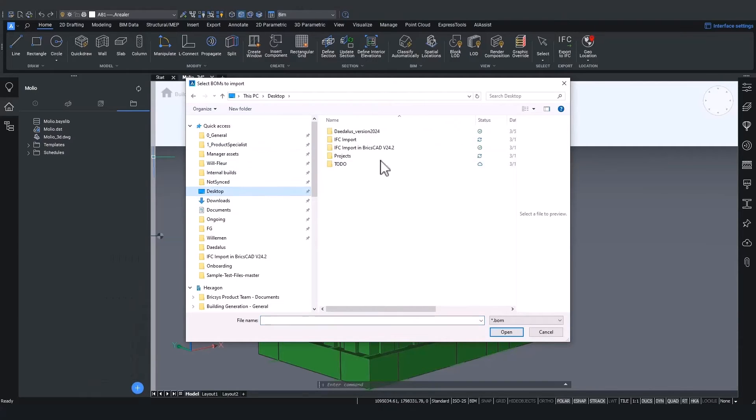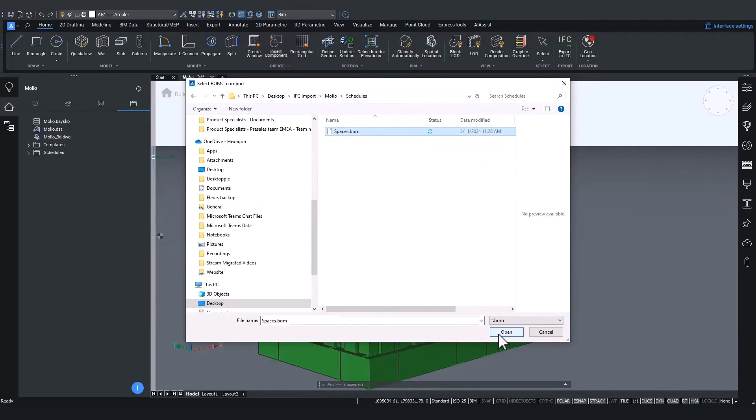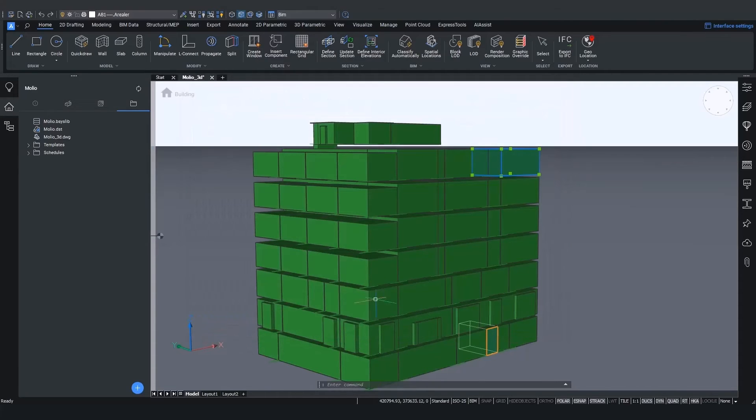Click on your file step and go to the plus button and say import bill of materials. In this case, I already had set up my BIM template. So I will navigate to that template, which is called spaces.bom.